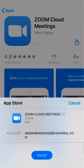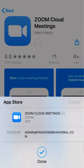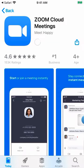To confirm you want to download the app from the App Store, click the blue Install button. When it has finished downloading, you will now see the app on your phone's home screen. Remember, you are not required to create a Zoom account. You are now ready to join your appointment.